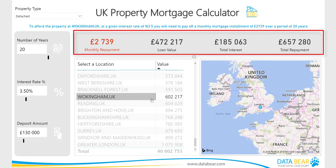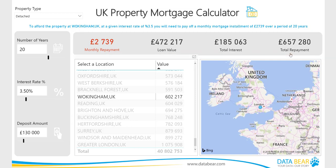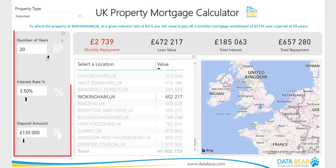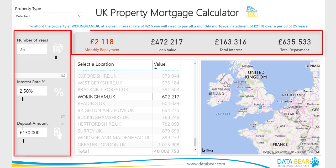Notice how the cards above filter accordingly to indicate the monthly repayment, loan value, total interest, and total repayment values. Furthermore, you now have the flexibility to play around with the sliders provided and see how the cards above adjust accordingly.